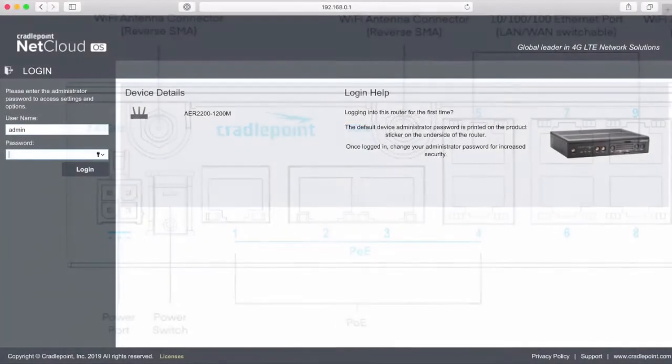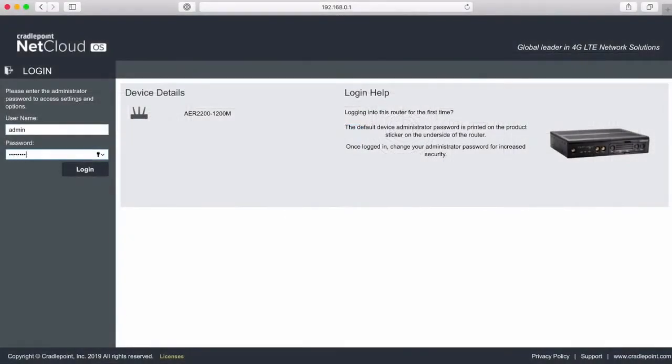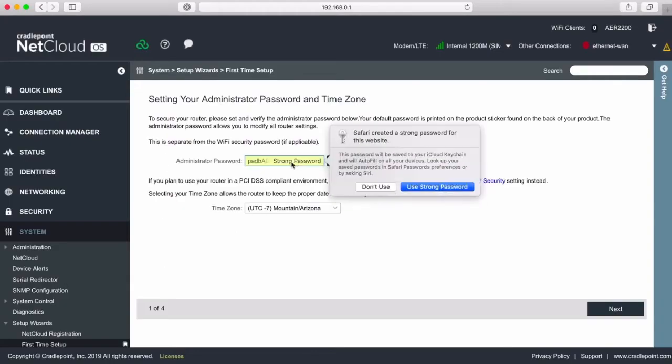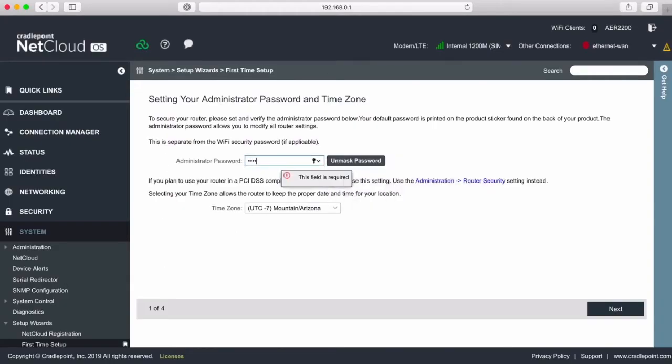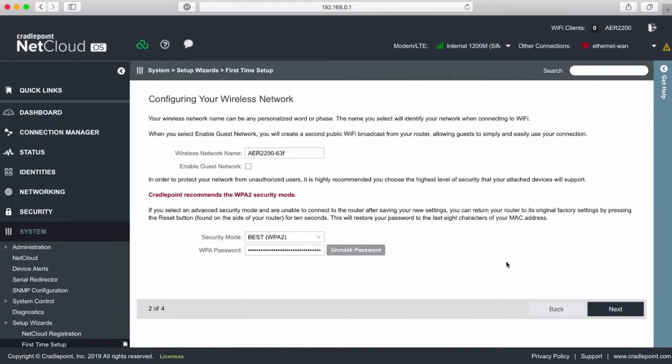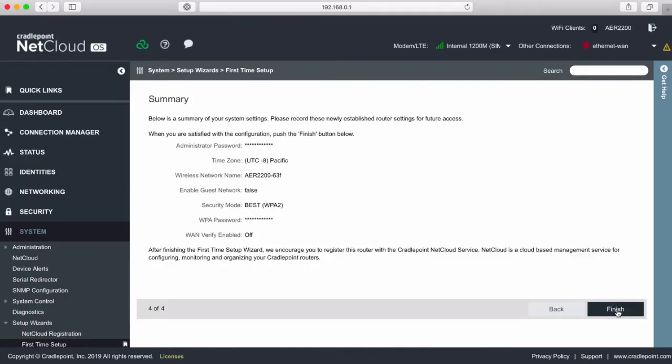The router is currently in its default configuration, so let's log in. I've sped up the initial config wizard, and now that's complete, we can navigate to the modem status.